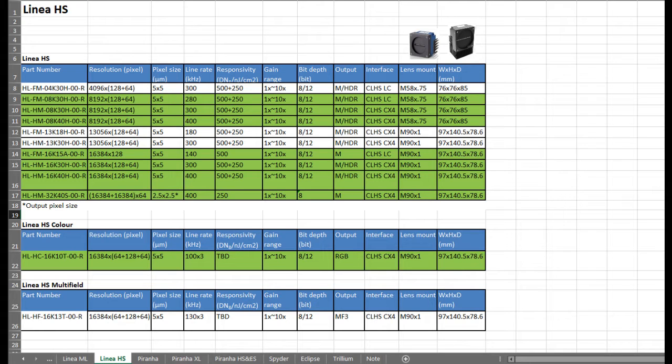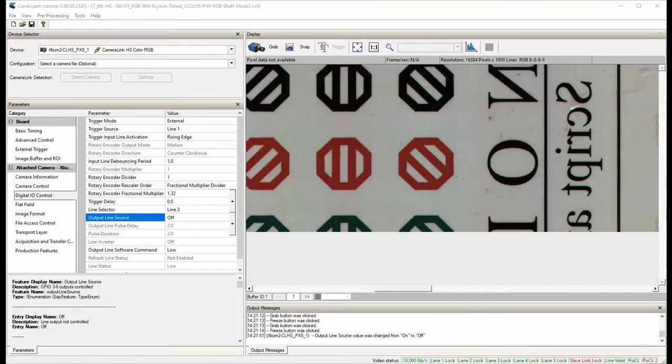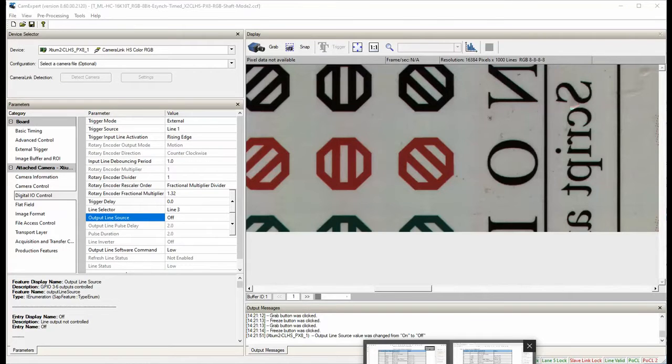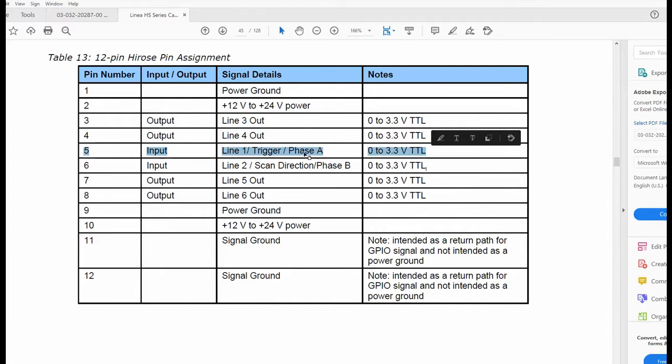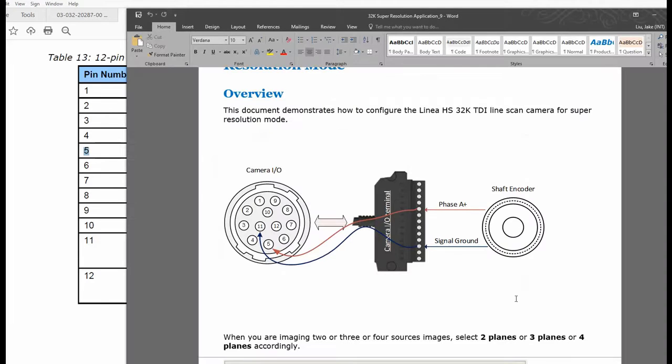This new feature works only with Camera I.O. for now. The Camera I.O. accepts only TTL type of signal, so you have to form your X-Sync as a TTL signal.